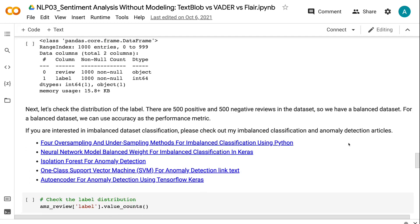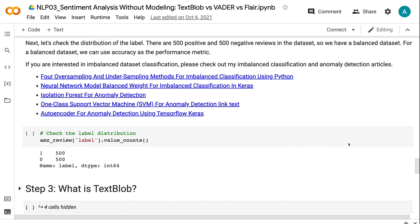Next, let's check the distribution of the label. There are 500 positive and 500 negative reviews in the dataset, so we have a balanced dataset. For a balanced dataset, we can use accuracy as the performance metric. If you are interested in imbalanced dataset classification, please check out my imbalanced classification and anomaly detection tutorials.